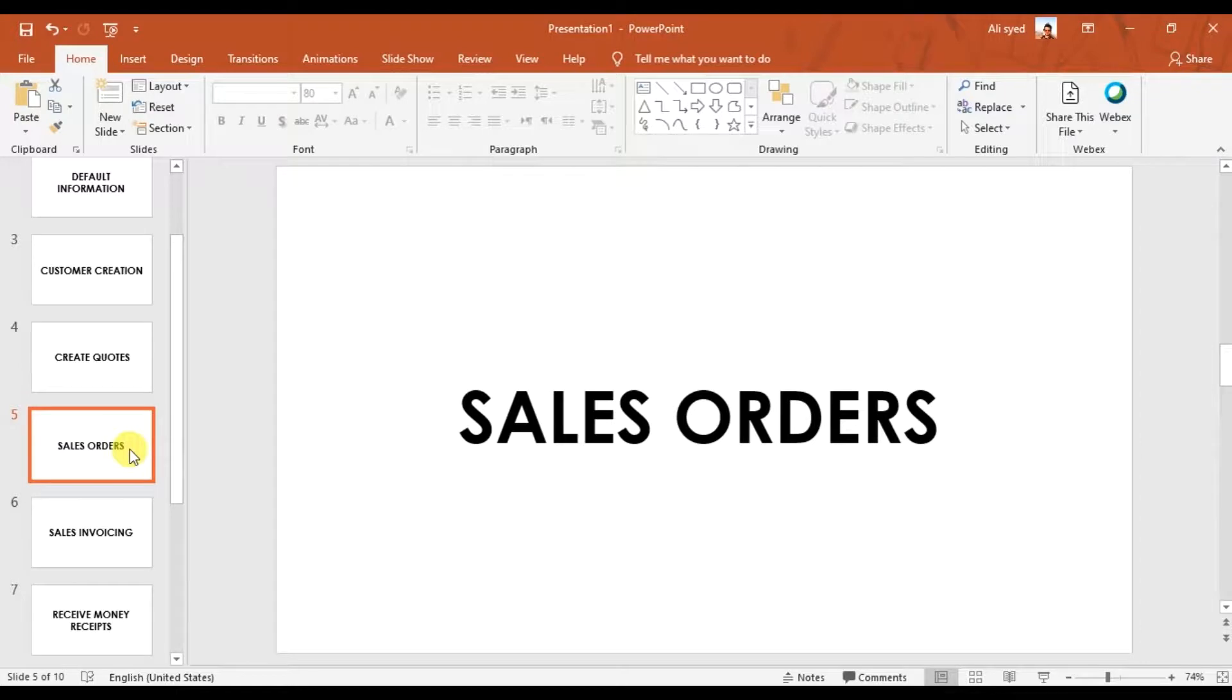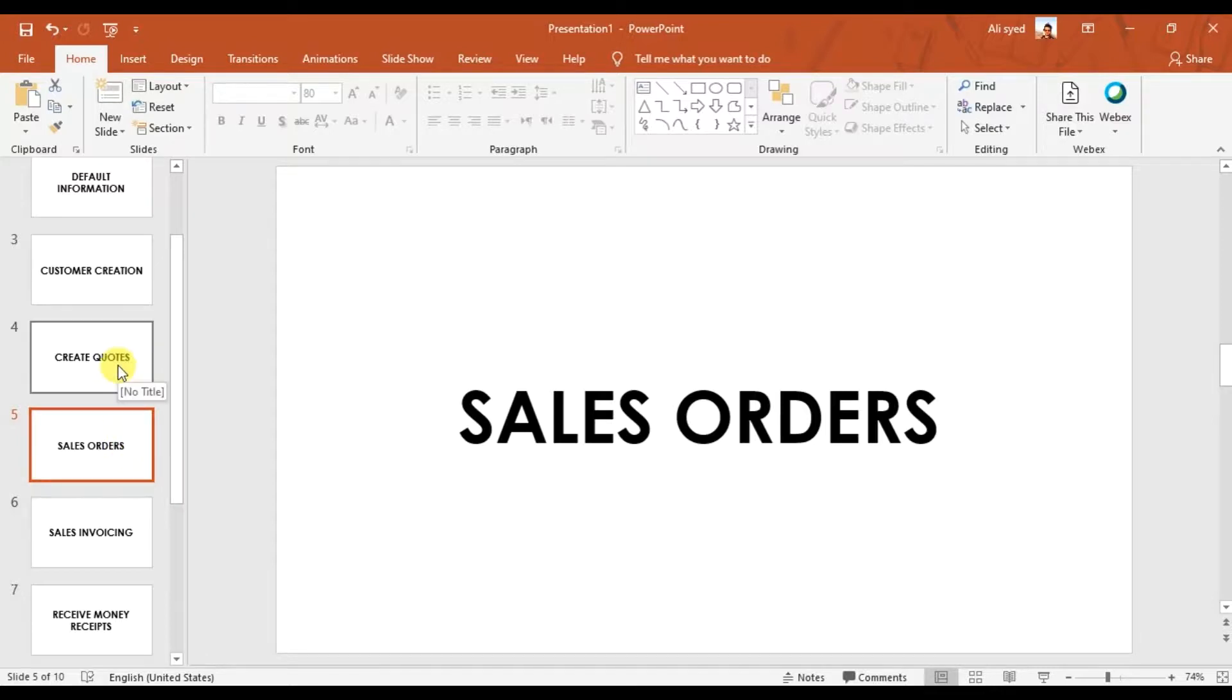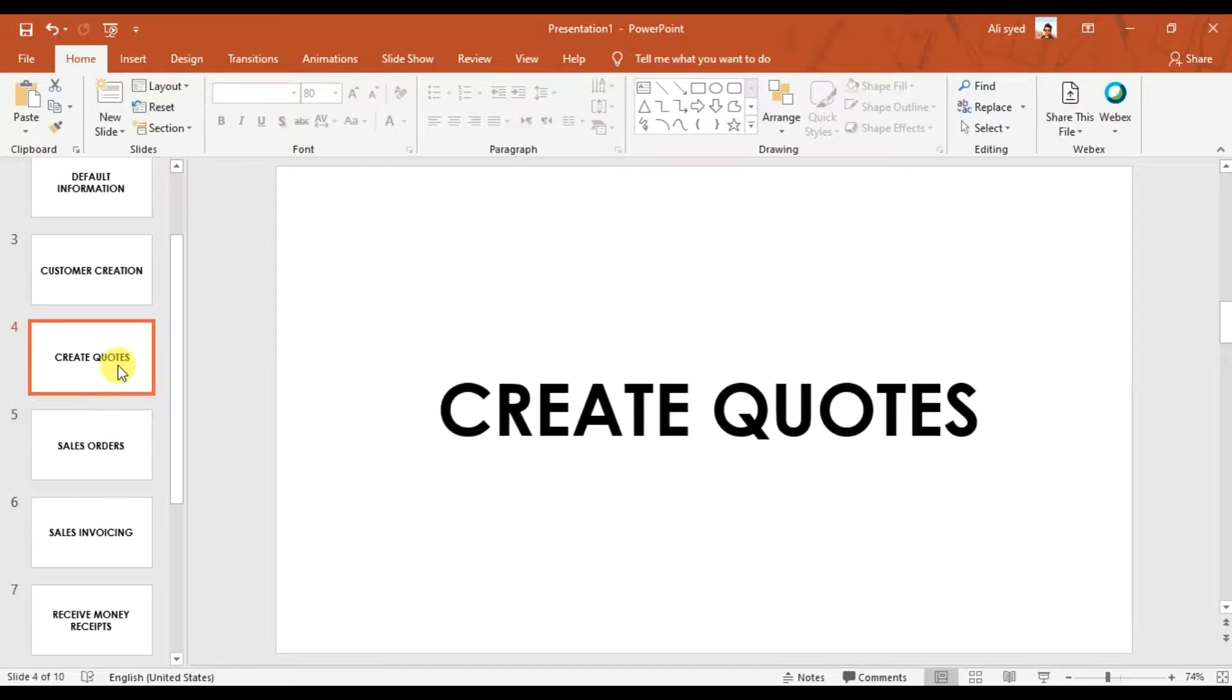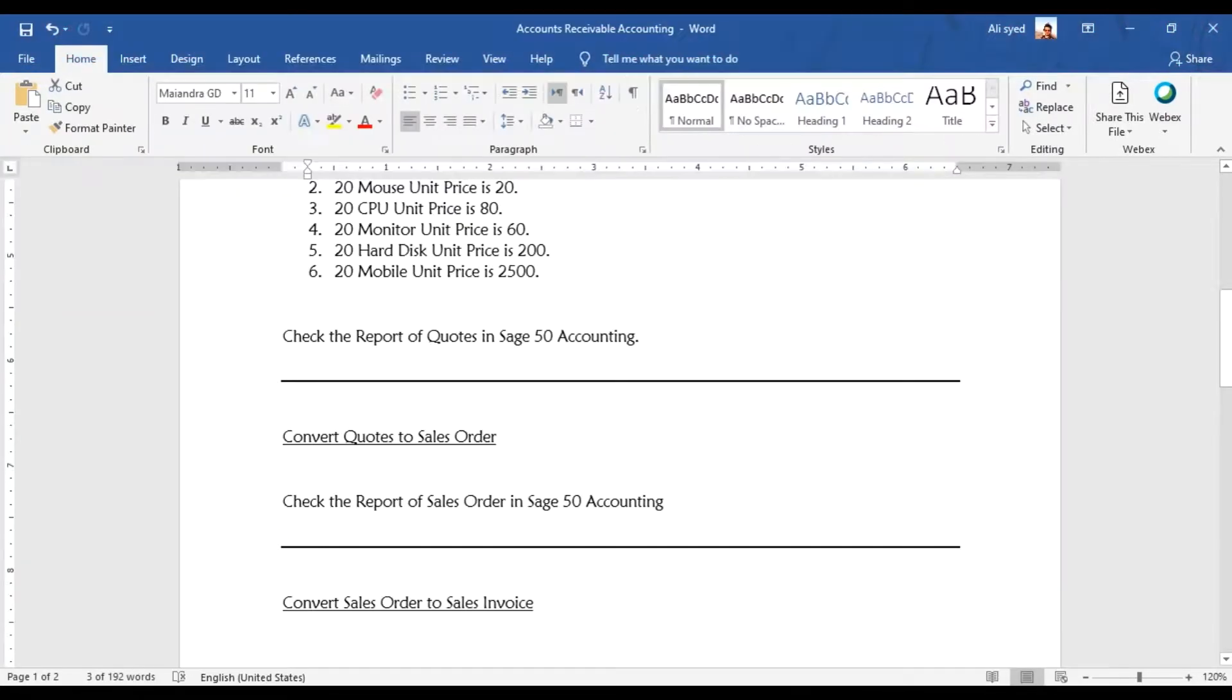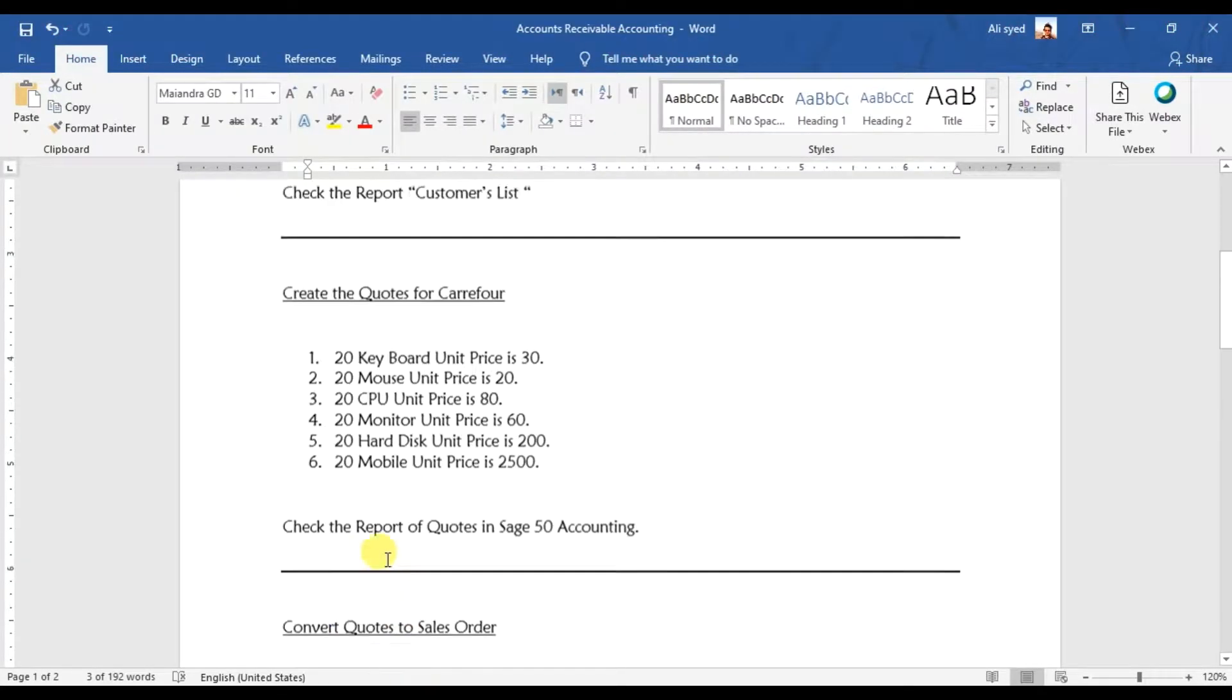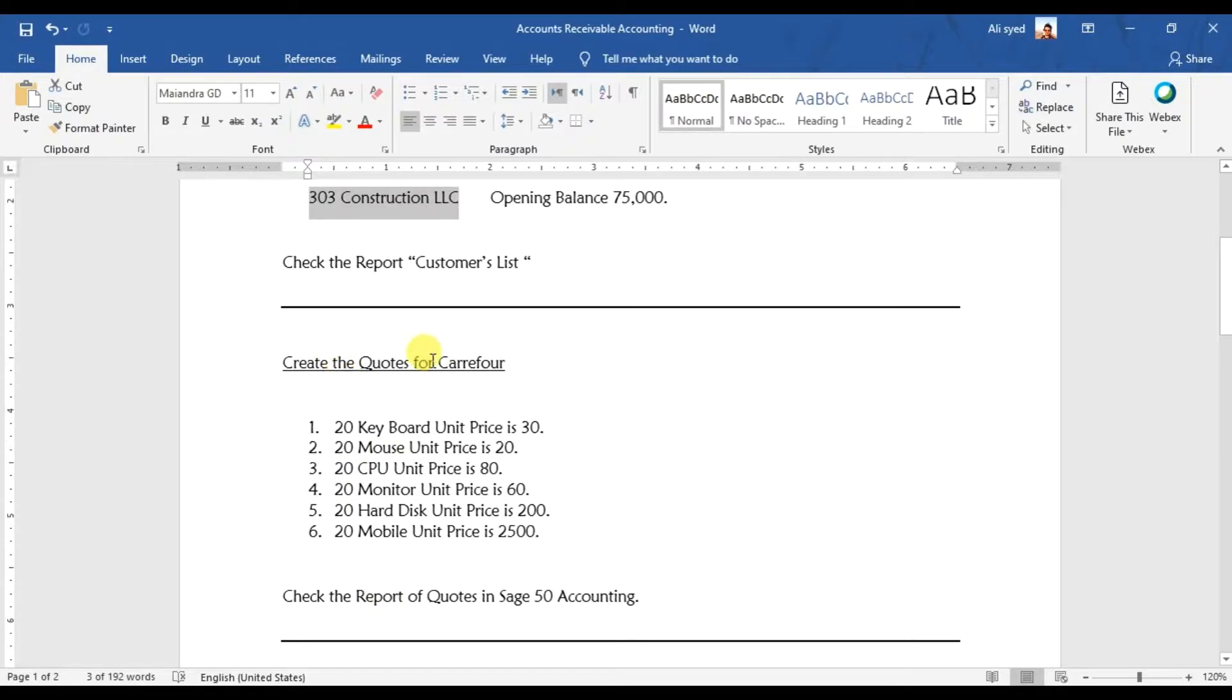In this video we're going to learn how to create sale orders or how to convert quotations or quotes into sale orders. In the last video we created this quote where we entered 20 pieces as the quantity of keyboards and the price is $30.